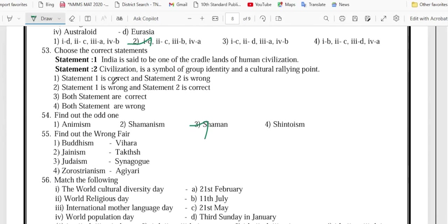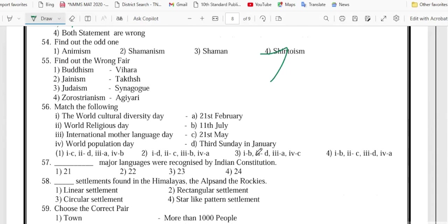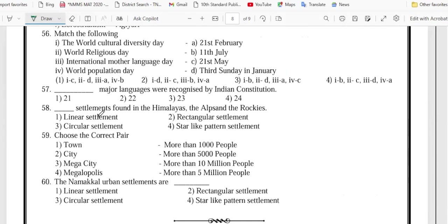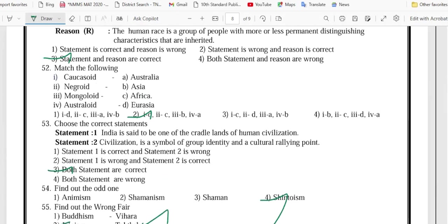Sorry — 53 is option 3, 54 is option 4, 55 is option 2, 56 is option 1, 57 is option 2, 58 is option 1, 59 is option 3, 60 is option 4.